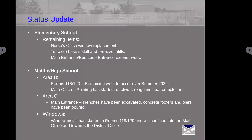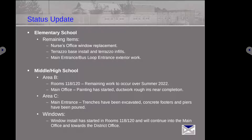Area C is the main entrance. Trenches have been excavated, concrete forms poured, footers done, and steel is going in next week in that area, so we're moving swiftly along.